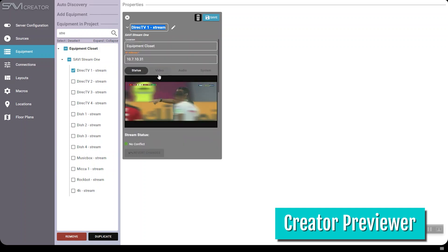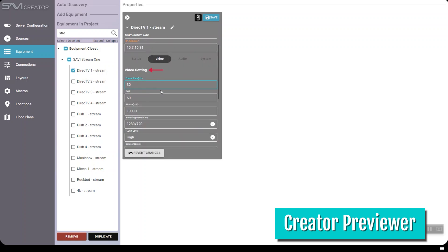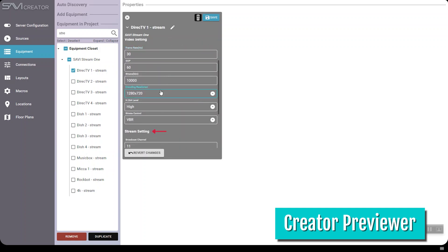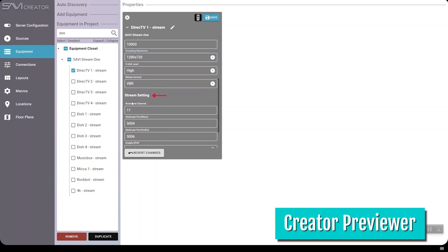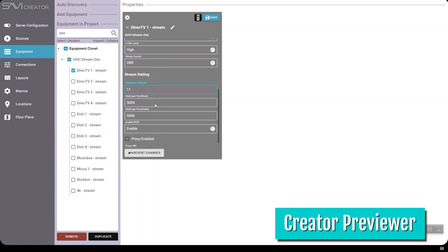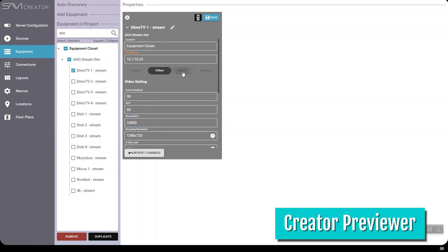Access the menu, change settings, and check your stream status from anywhere — be it the server room, your office, or, speaking from personal experience, a Mexican restaurant with $2.99 tacos on Tuesdays.